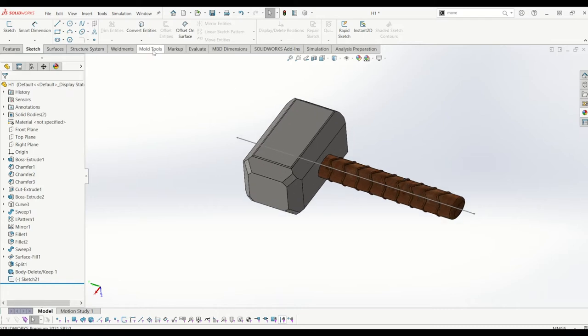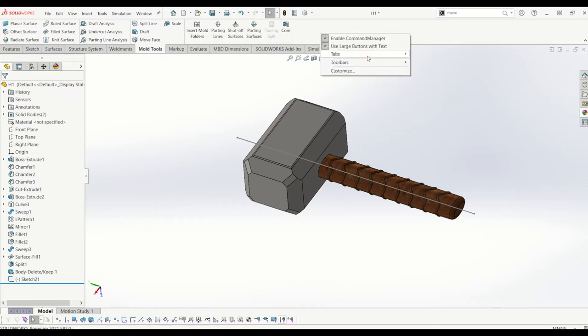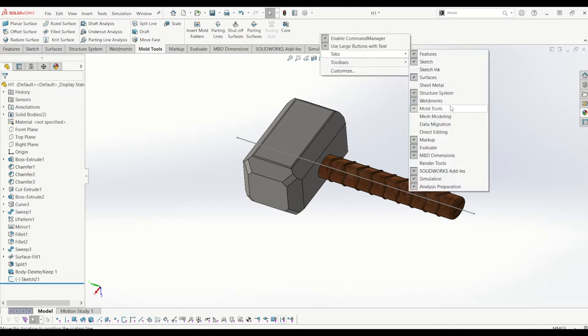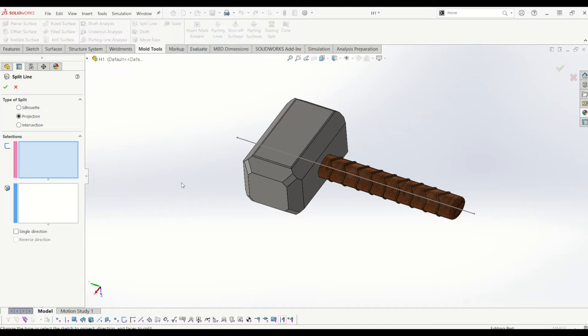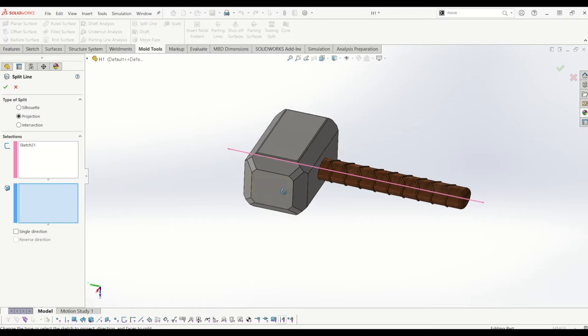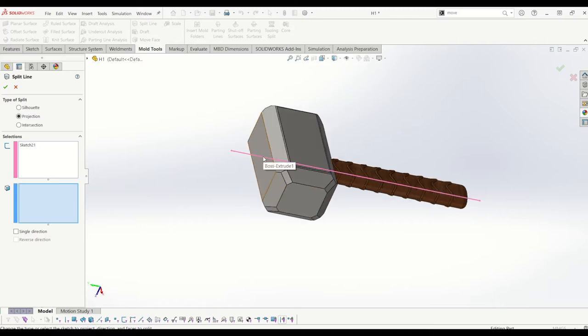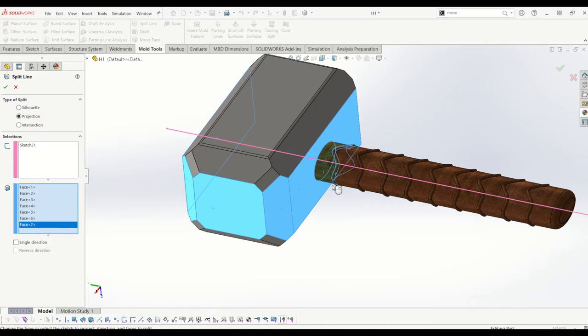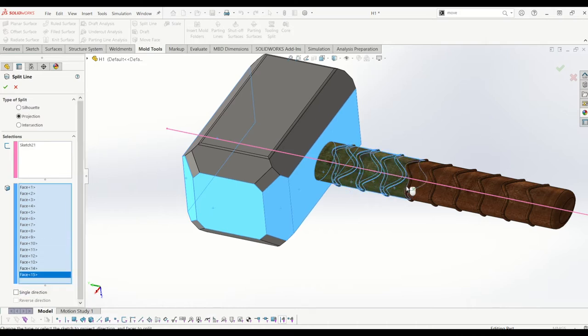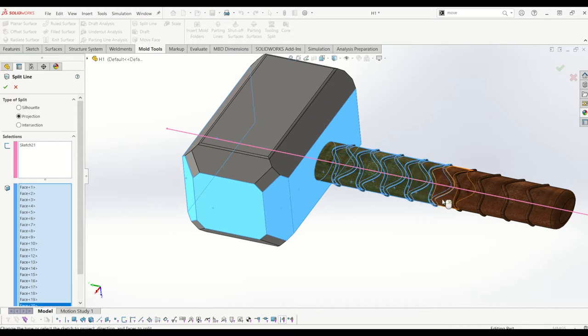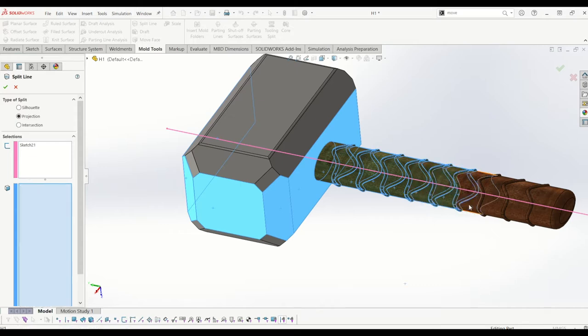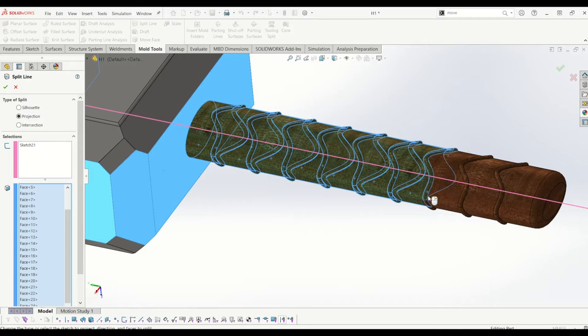So Solidworks knows where you want to split your mold in relation to the part. From here I'm going to go to mold tools. If you haven't got this tab open, what you need to do is right click, go tabs, and tick mold tools. So from there I'm going to go up to split line. I'm going to select my sketch and I'm going to select the surfaces that I'd like to split.